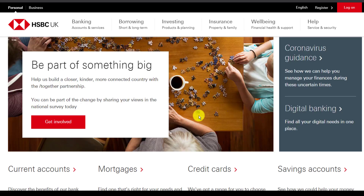Now, let's say you have an HSBC Bank account but are not enrolled to HSBC's online banking services. So how you can enroll in HSBC Bank's online banking services? Let's see that.